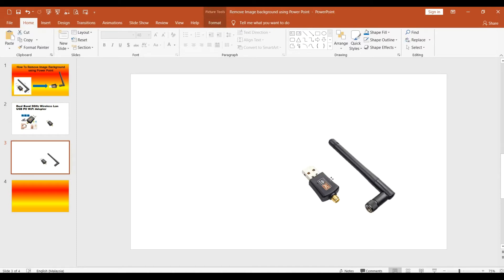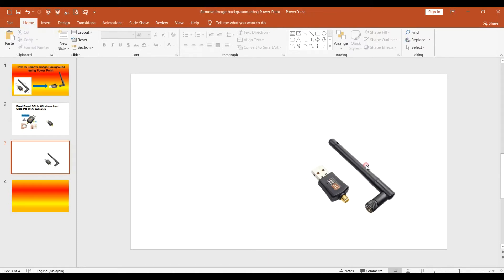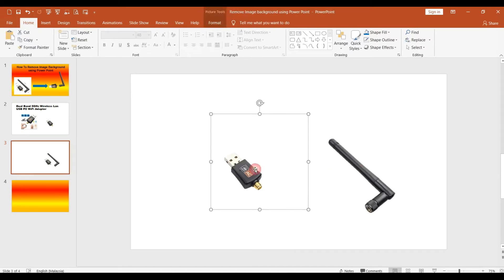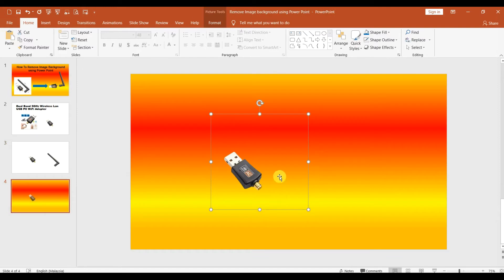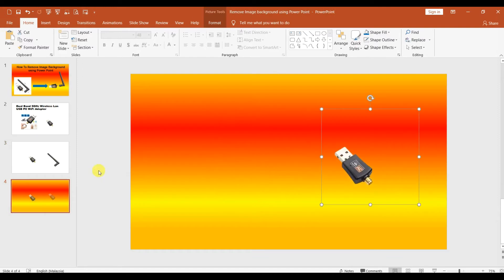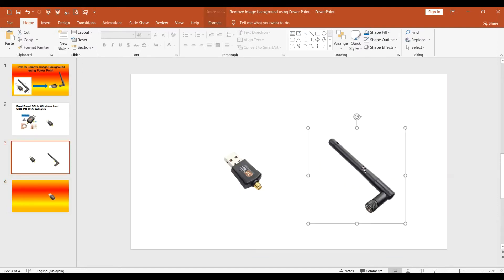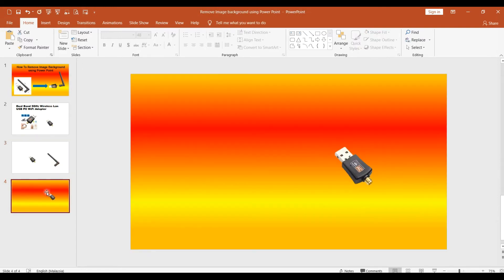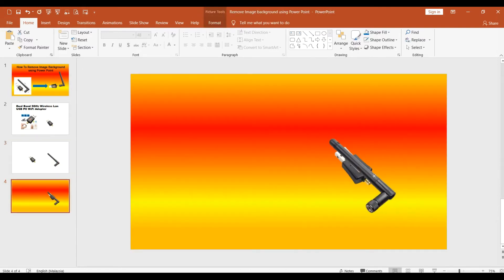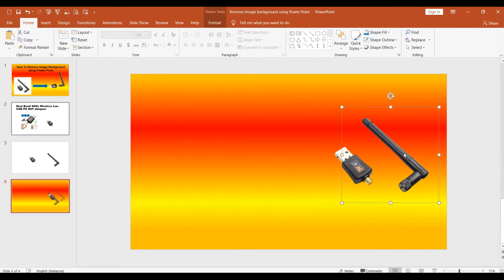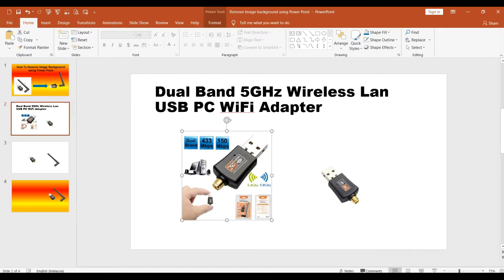Now you can see the antenna and the dongle both without the background.